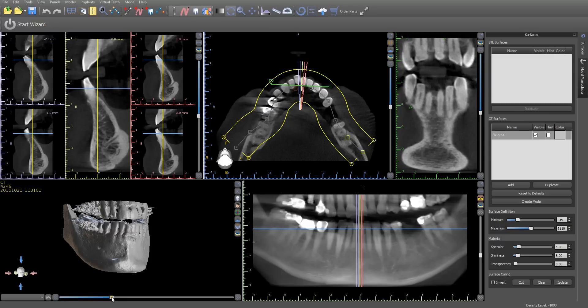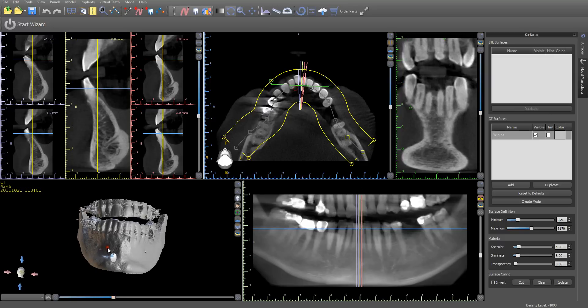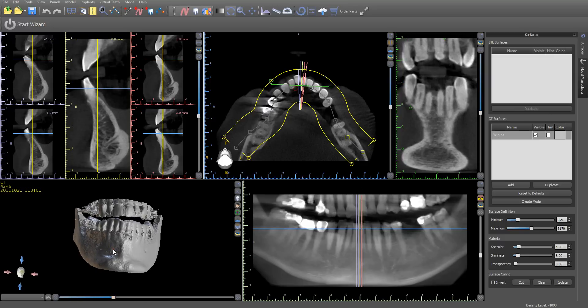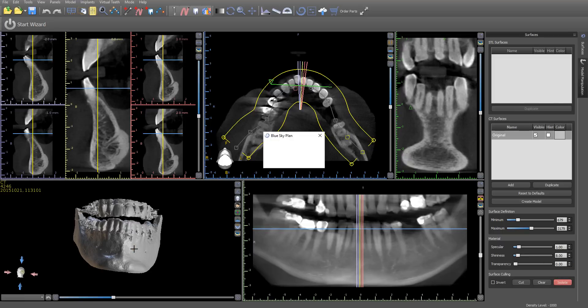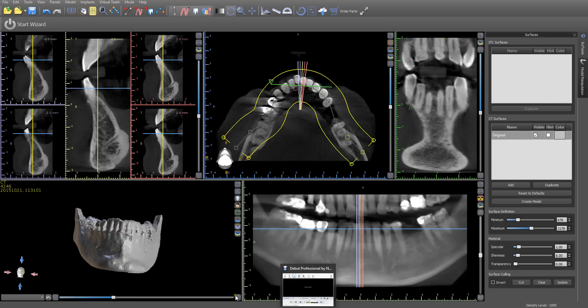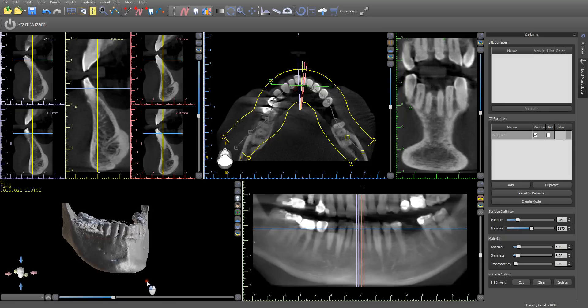Generally, it's always a good idea when you're going to do matching to raise the density threshold a little bit to reduce any noise. You can also isolate the relevant jaw by pressing isolate and clicking on the jaw you want to keep, and whatever is not touching the surface that you just selected will be removed by the software.